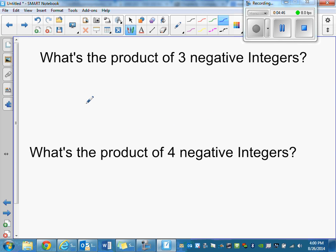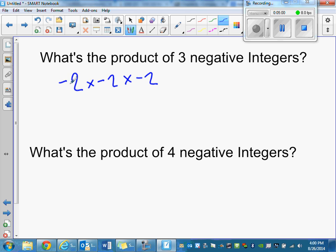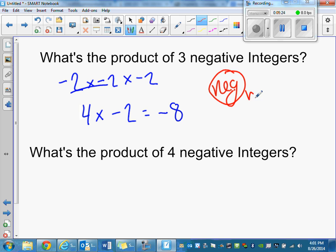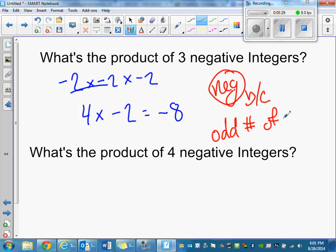What's the product of three negative integers? Let's use negative two times negative two times negative two. Negative two times negative two is the opposite of negative two, which is positive four. Then four times negative two — four groups of negative two — gives negative eight. The answer is negative, and it will always be negative because there's an odd number of negative integers.